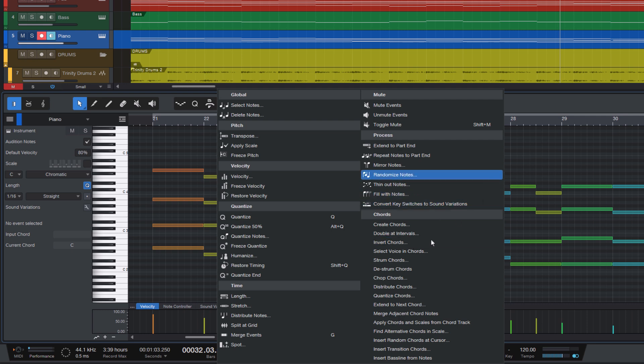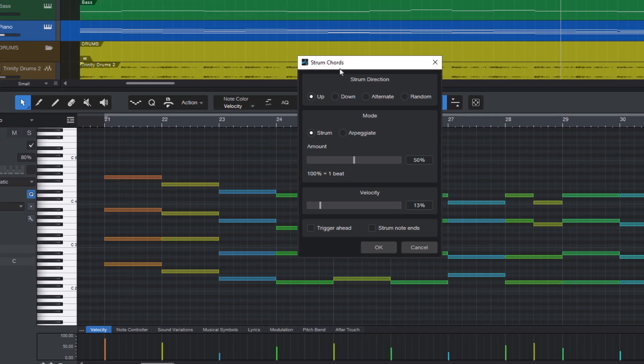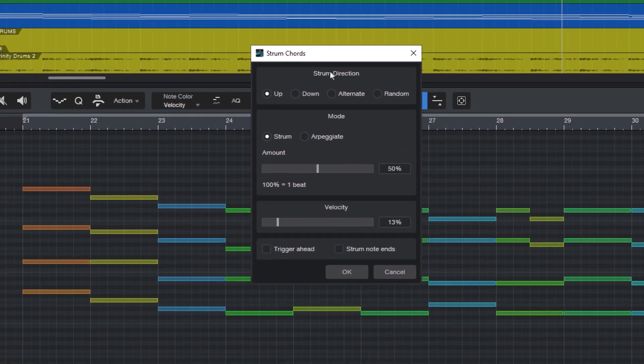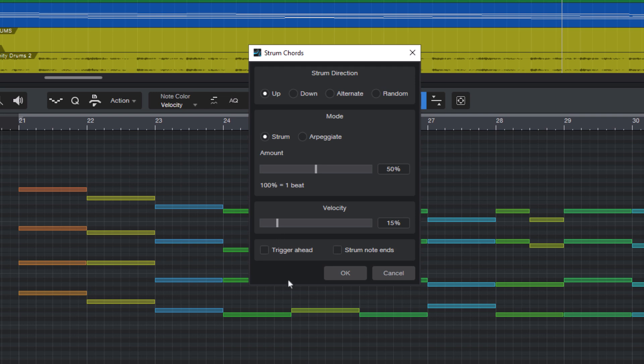...you'll get this dialog window. And here you've got a couple of different options like the strum direction. There's two different modes for strumming, you can control the velocity, and this is what the strumming looks like when you click OK.